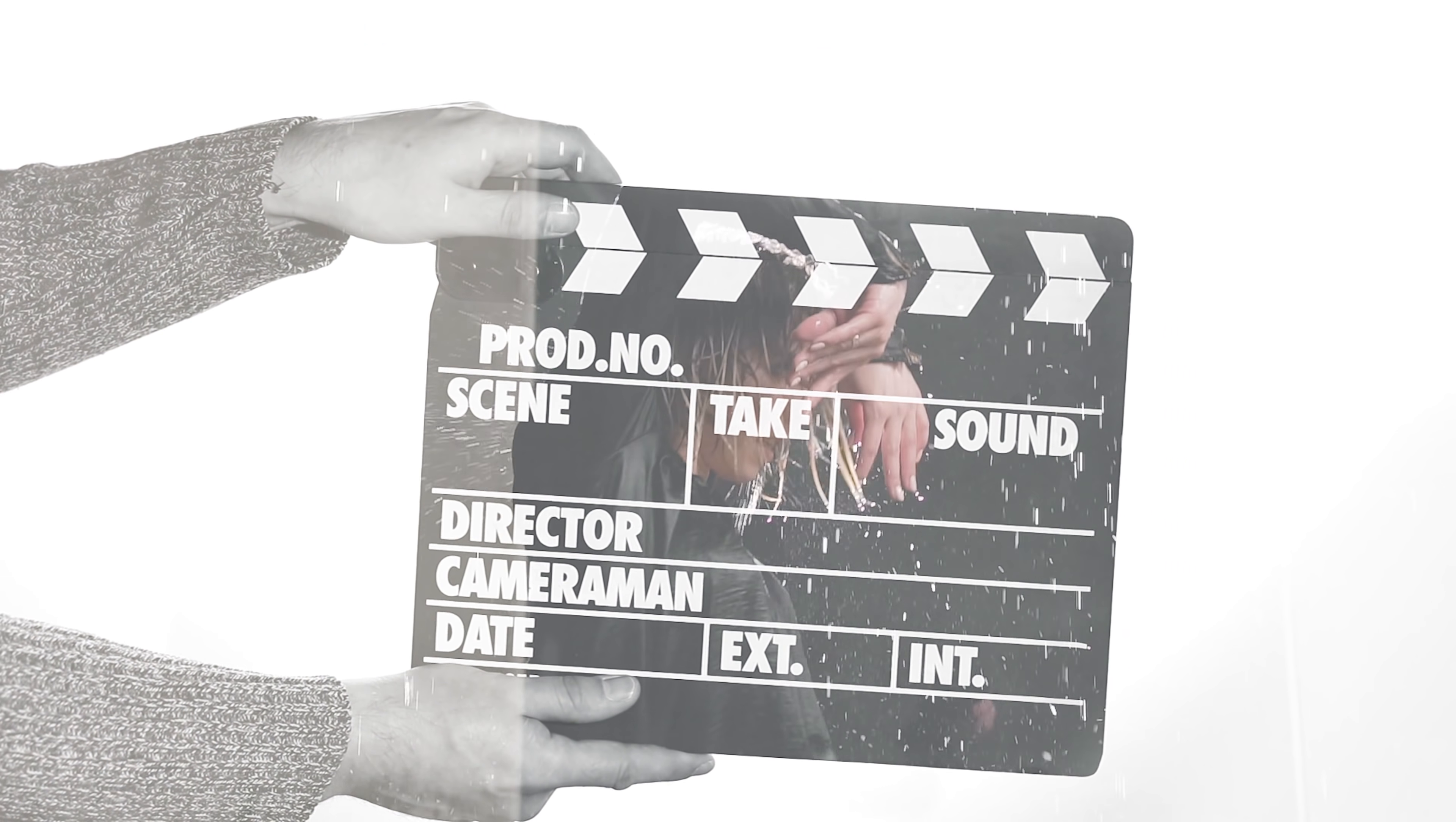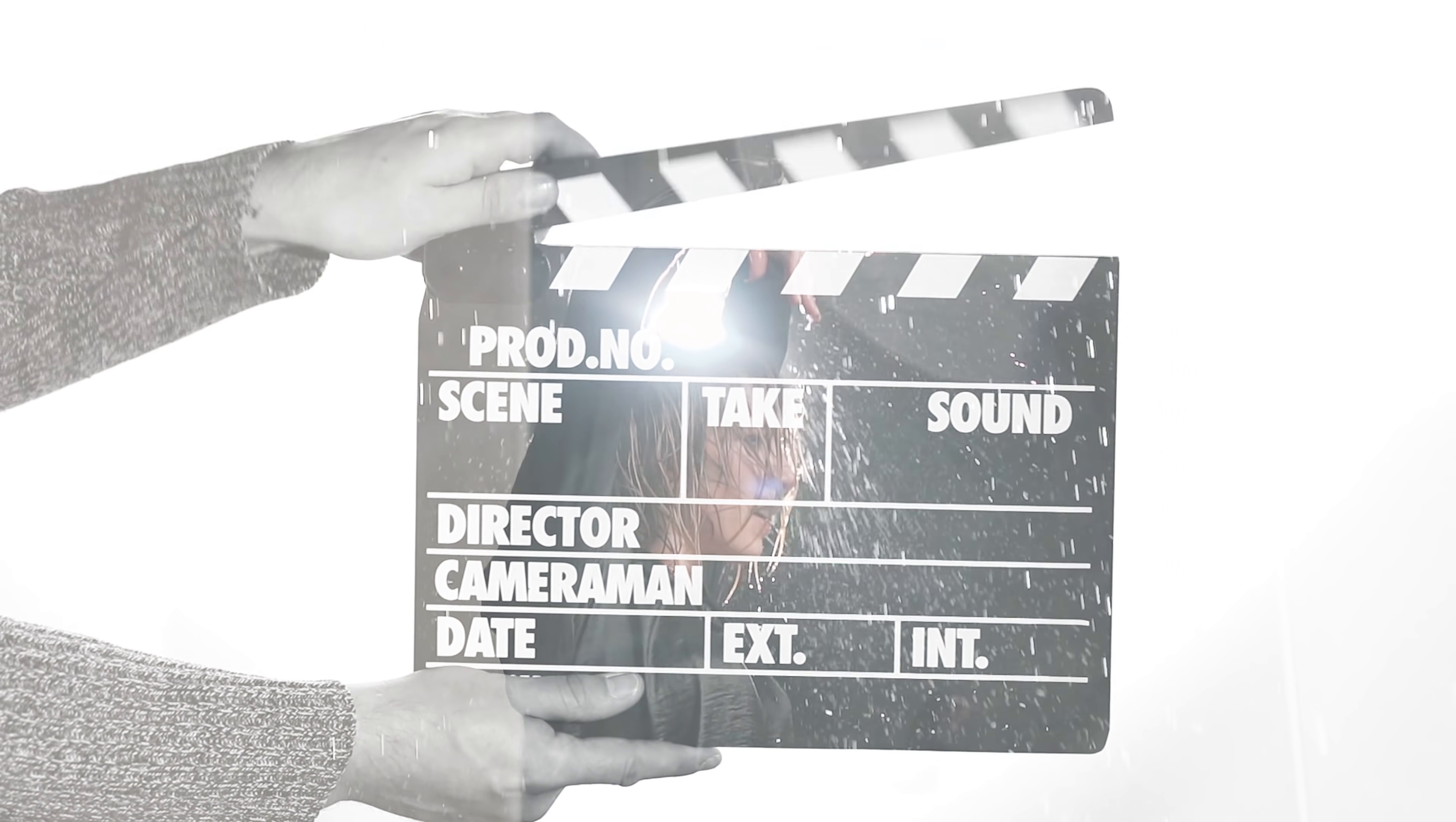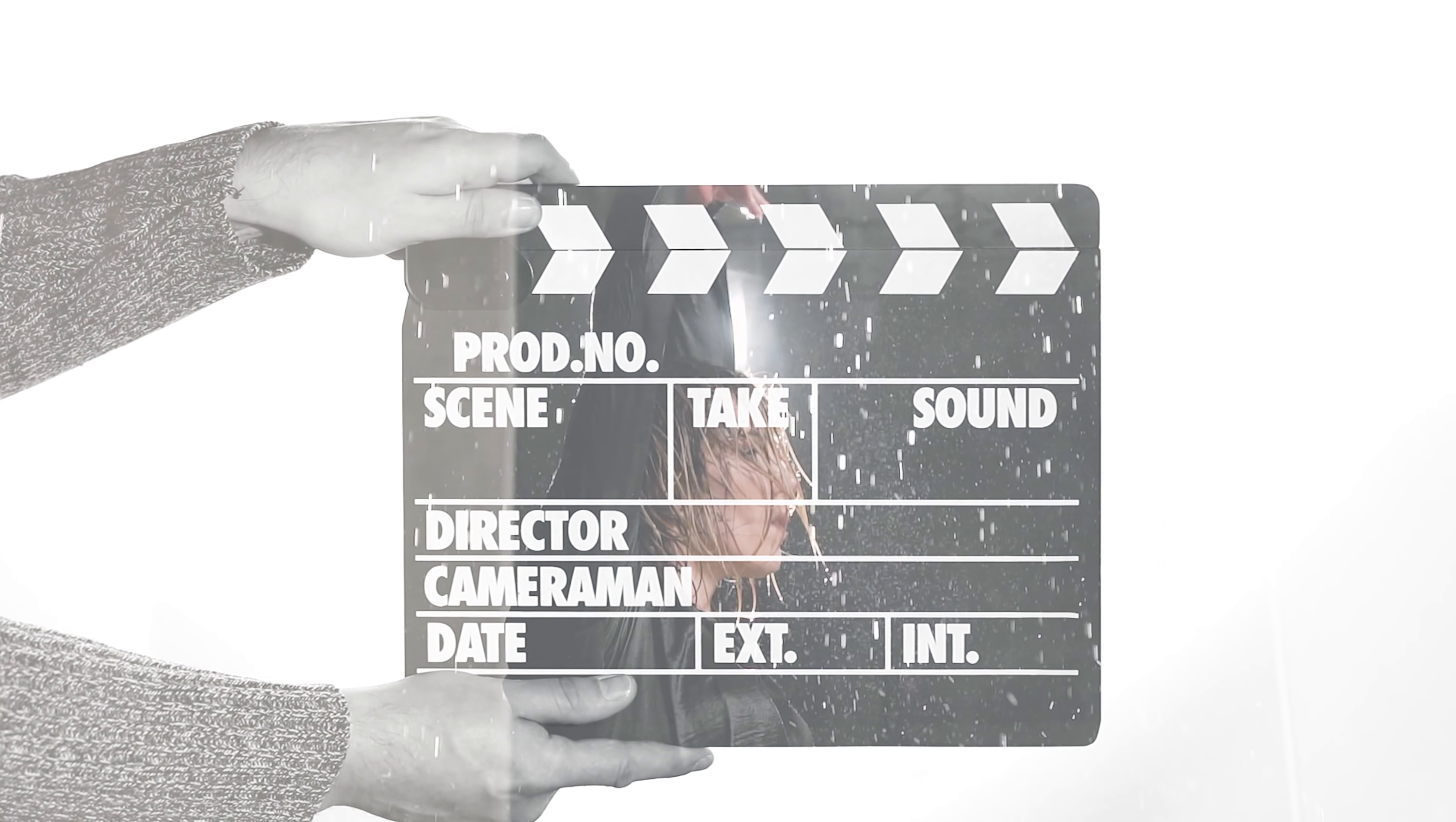In this short Premiere Pro editing tutorial, we're going to recreate this see-through or double exposure effect, or whatever you want to name it.